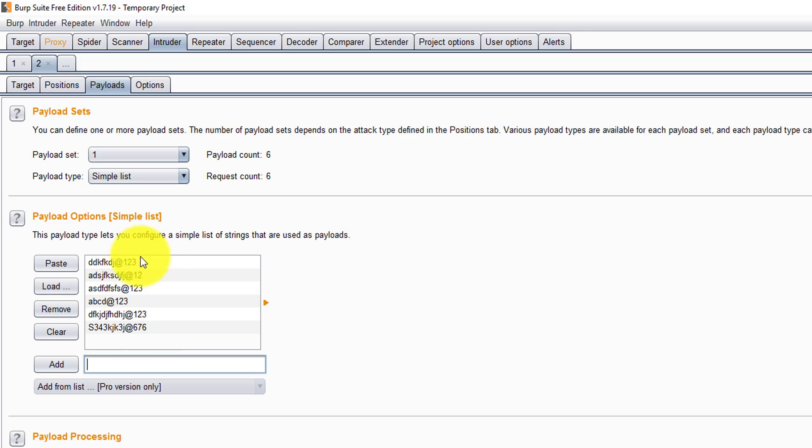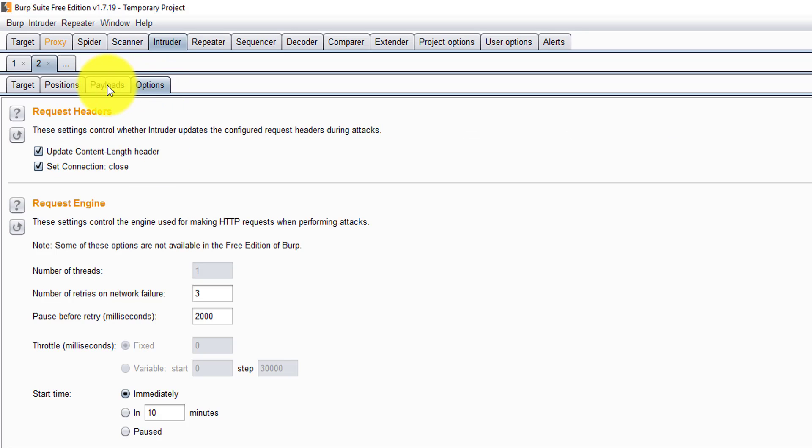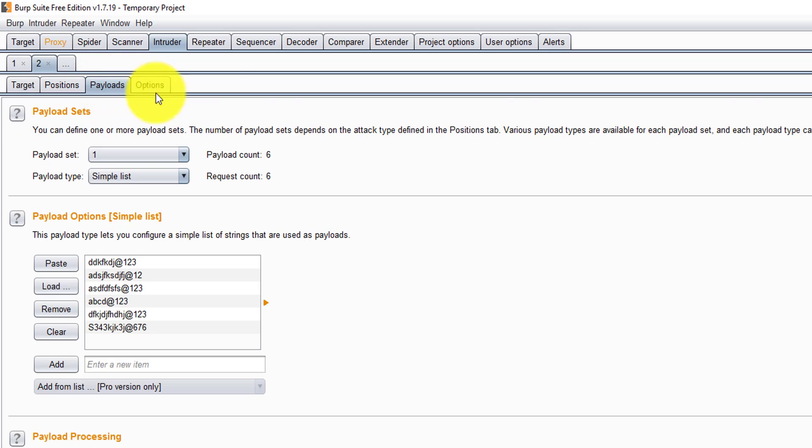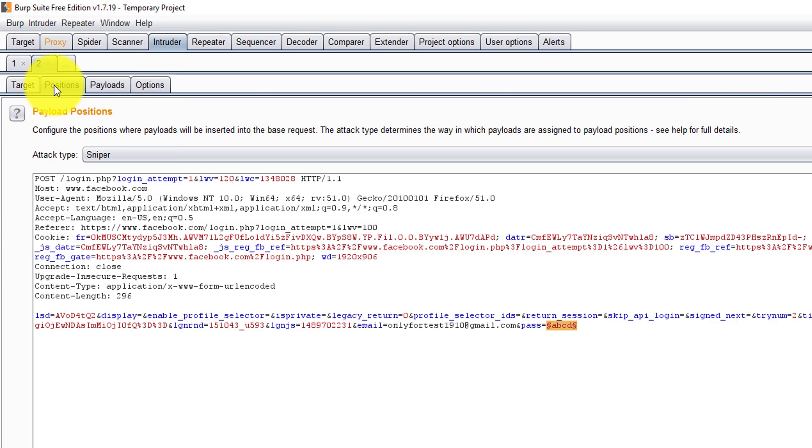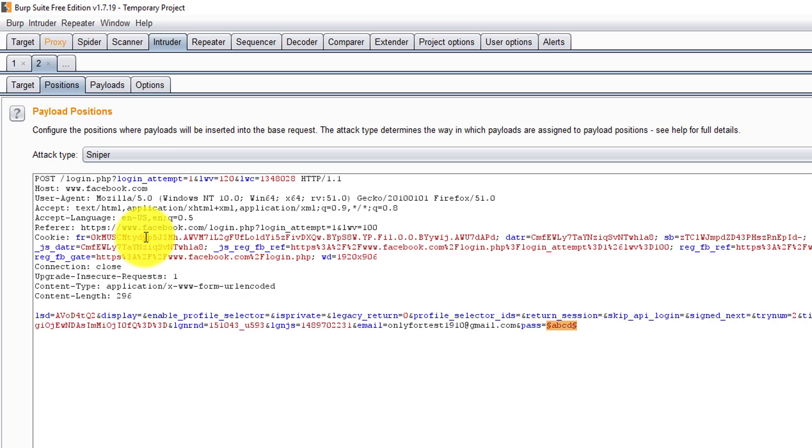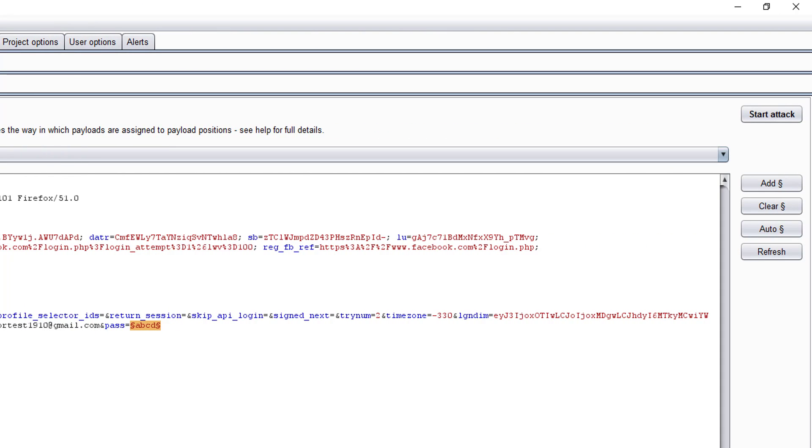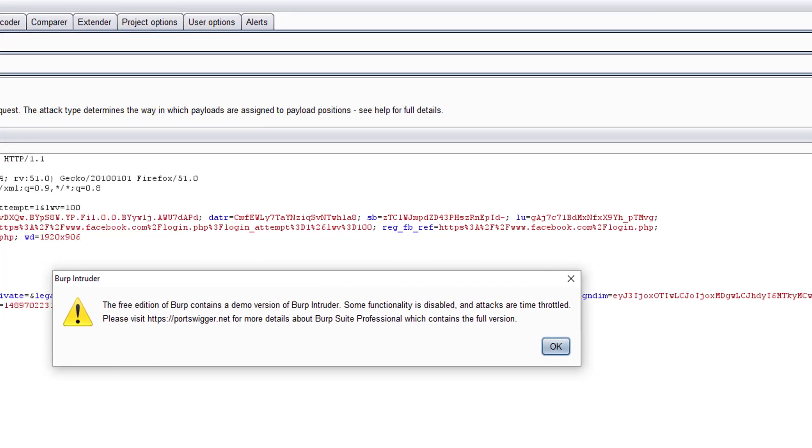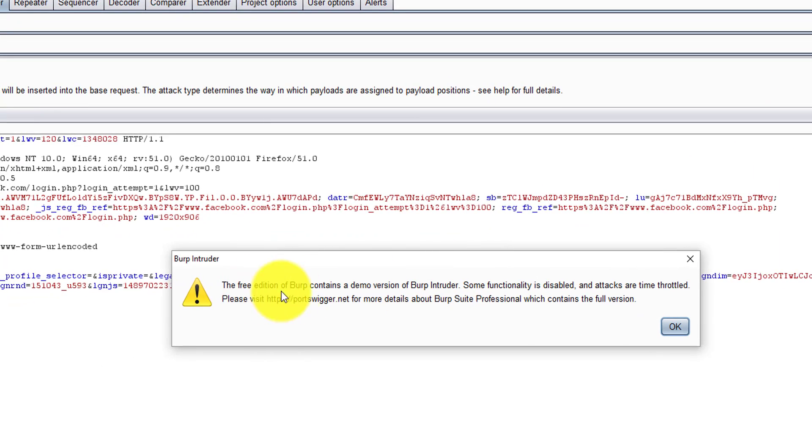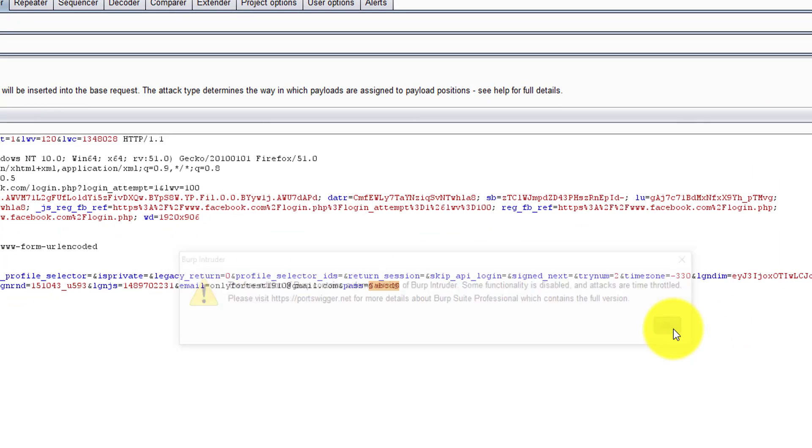For example, I have loaded only five data sets. I'm going to start my attack here. I'm going to start the attack. The free edition of Burp, just give OK.